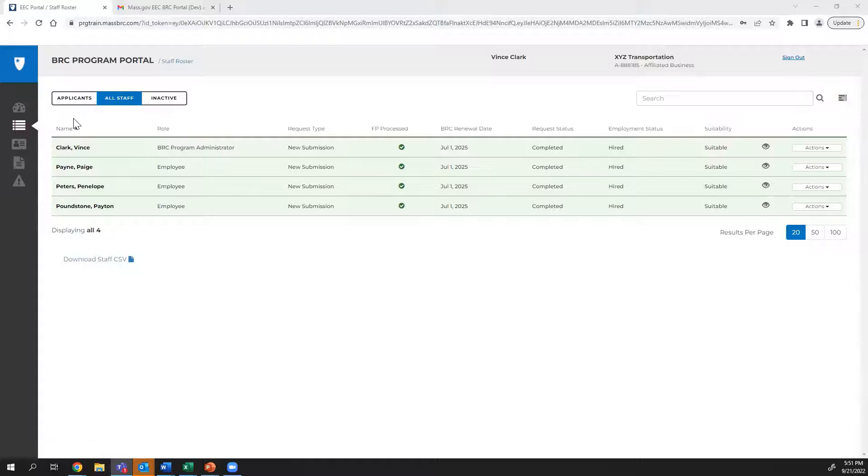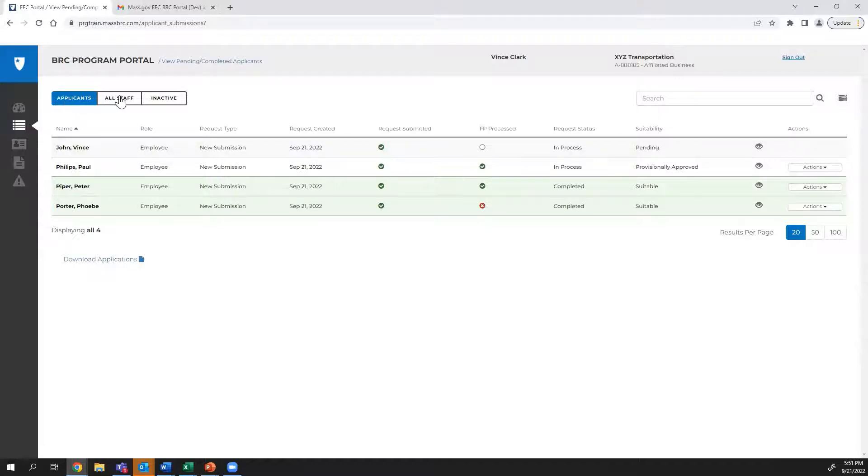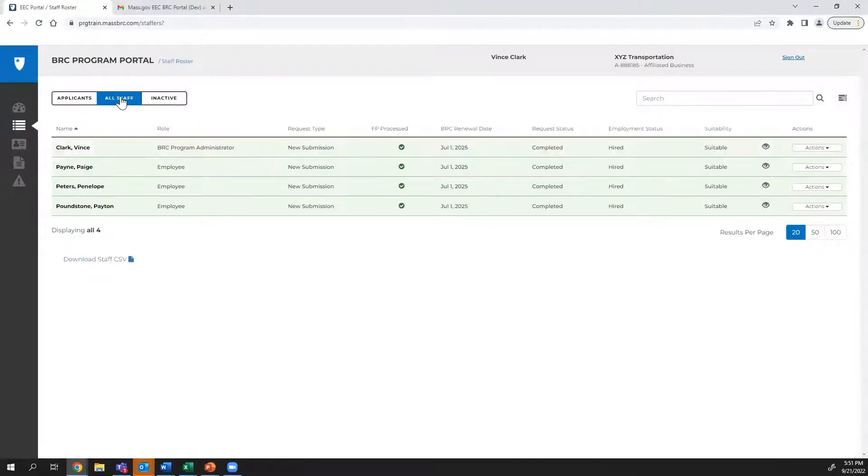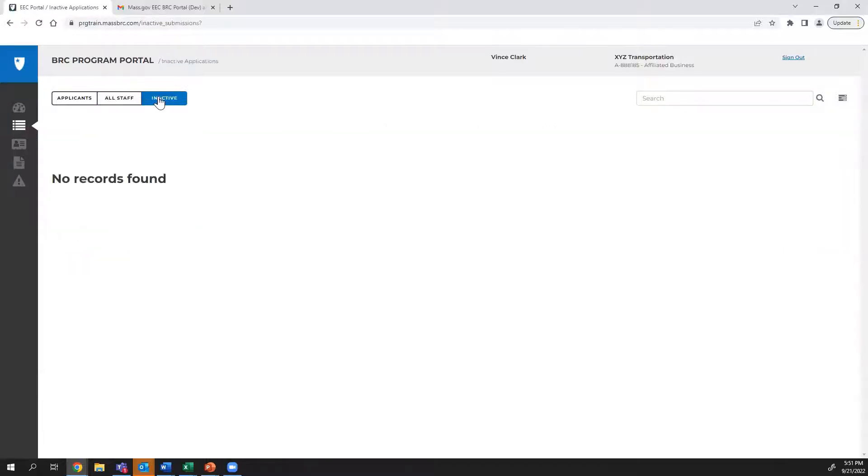The Submission Index has three tabs. The Applicants tab is used to track any new BRCs that are submitted. The All Staff tab is used to track active staff members in one of the hired employment statuses. The Inactive tab is used to track staff members and applicants that are no longer active.